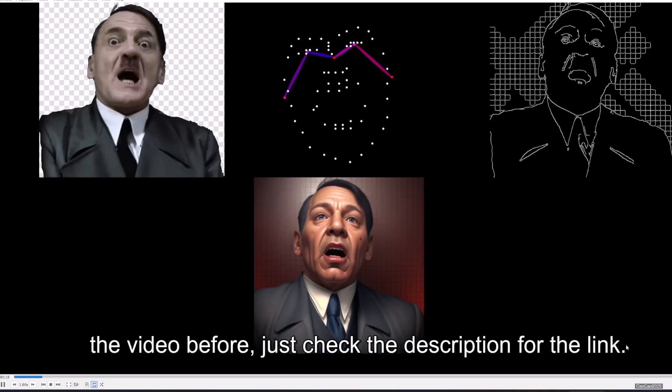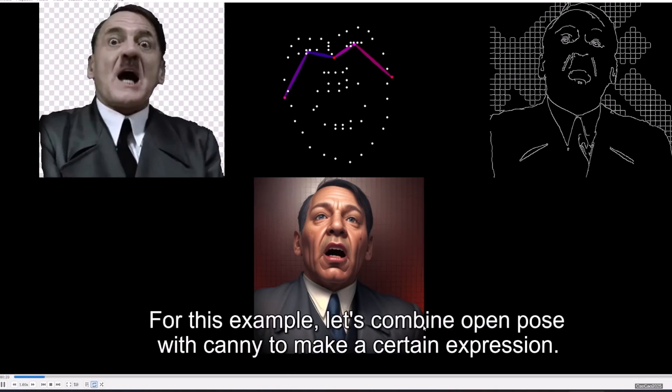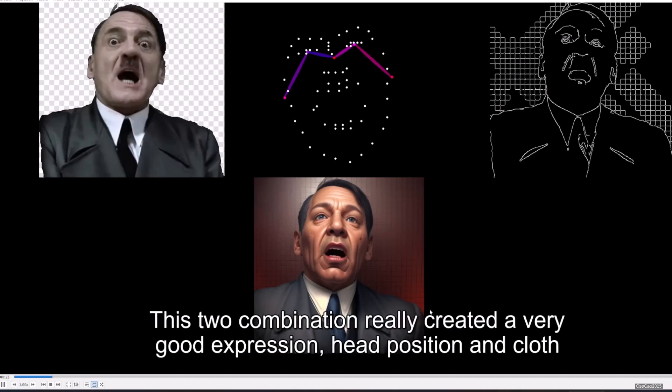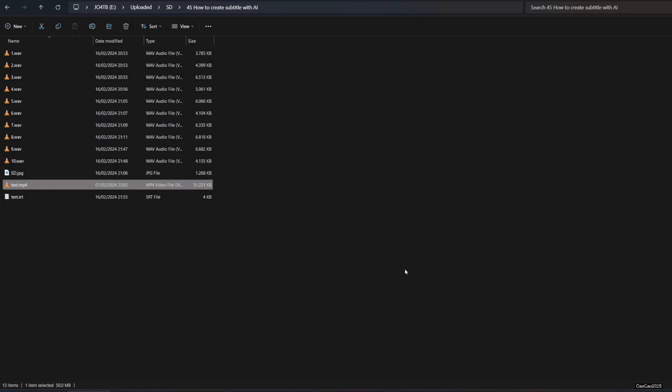For this example, let's combine OpenPose with Canny to make a certain expression. This two combination really created a very good expression, head position, and cloth.